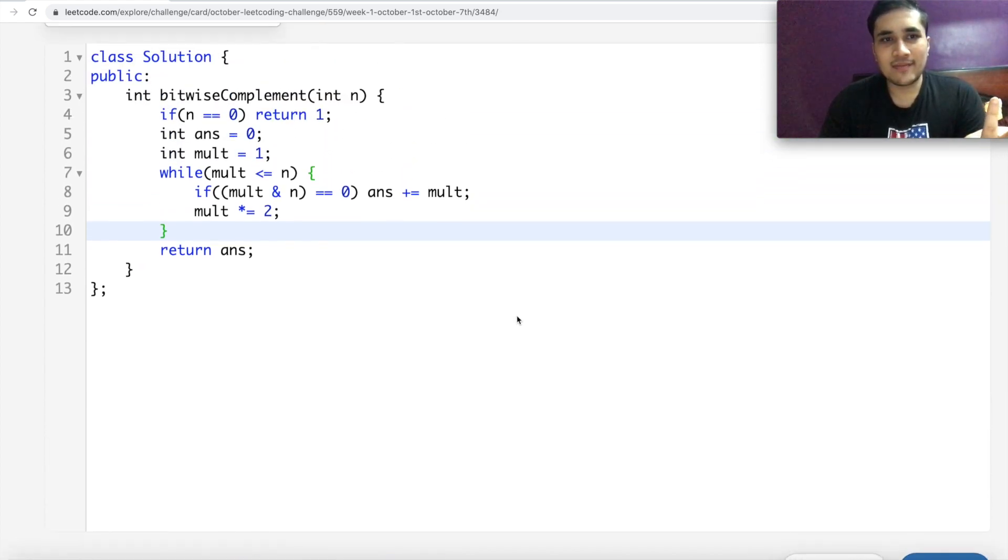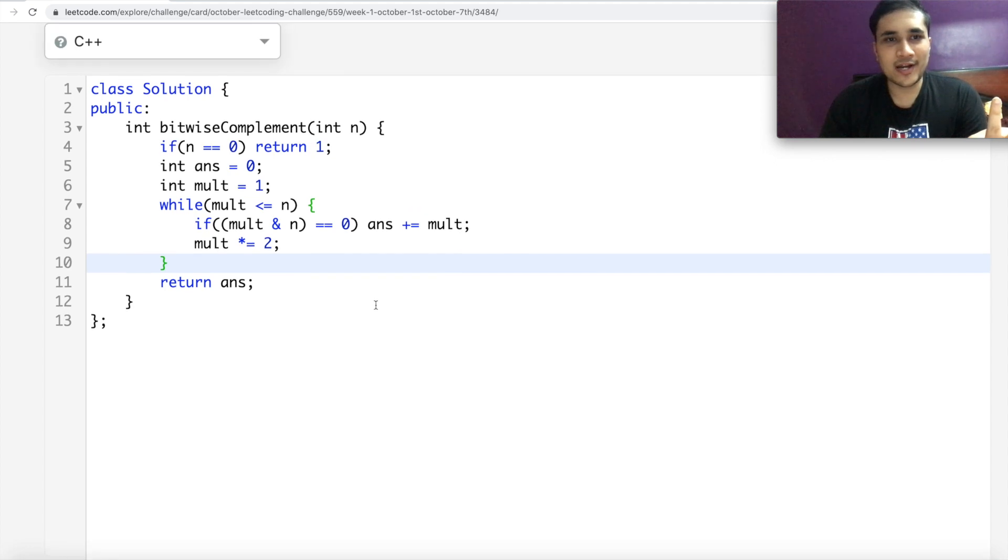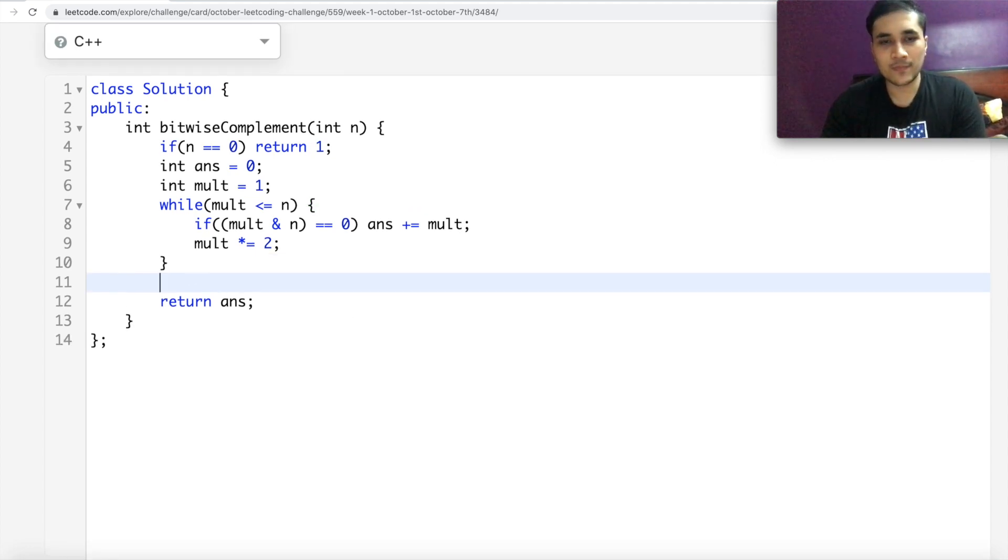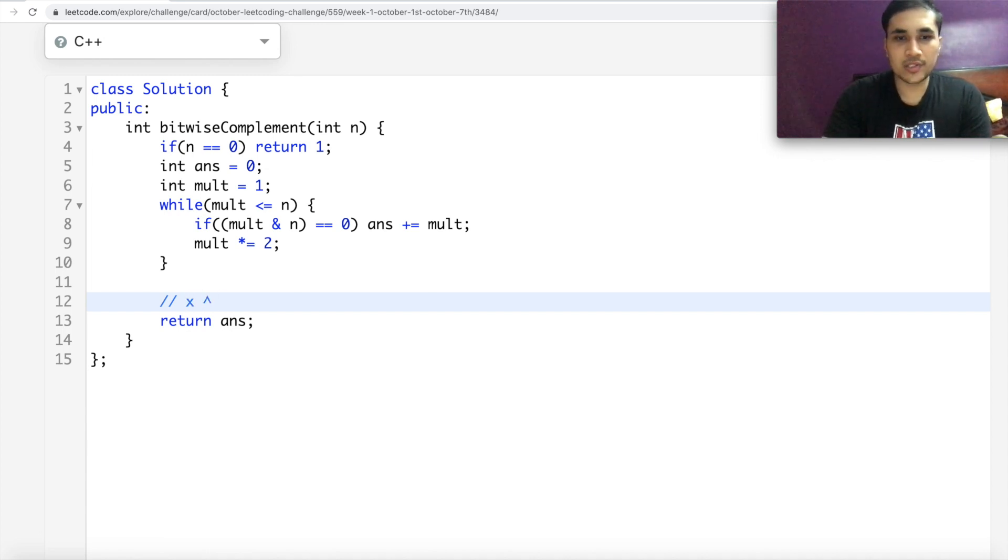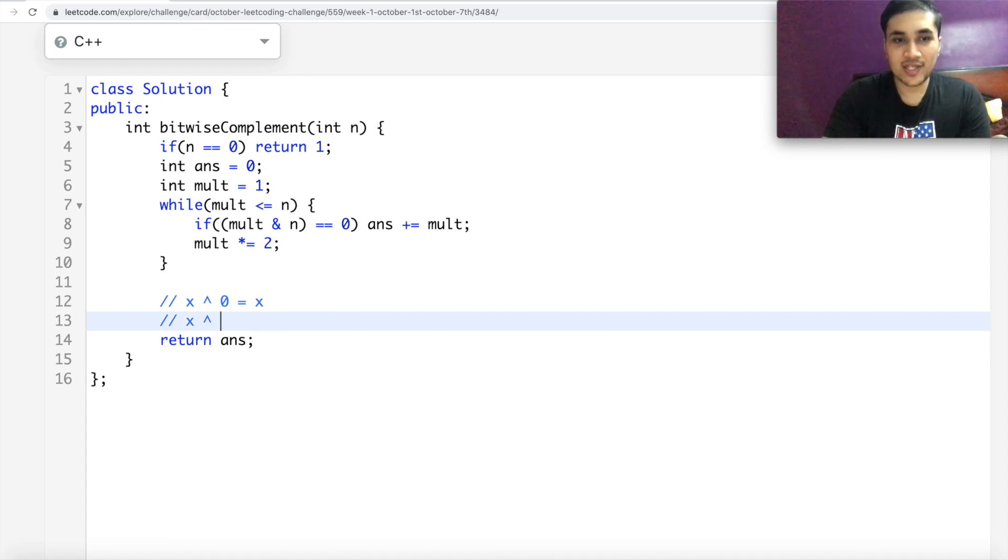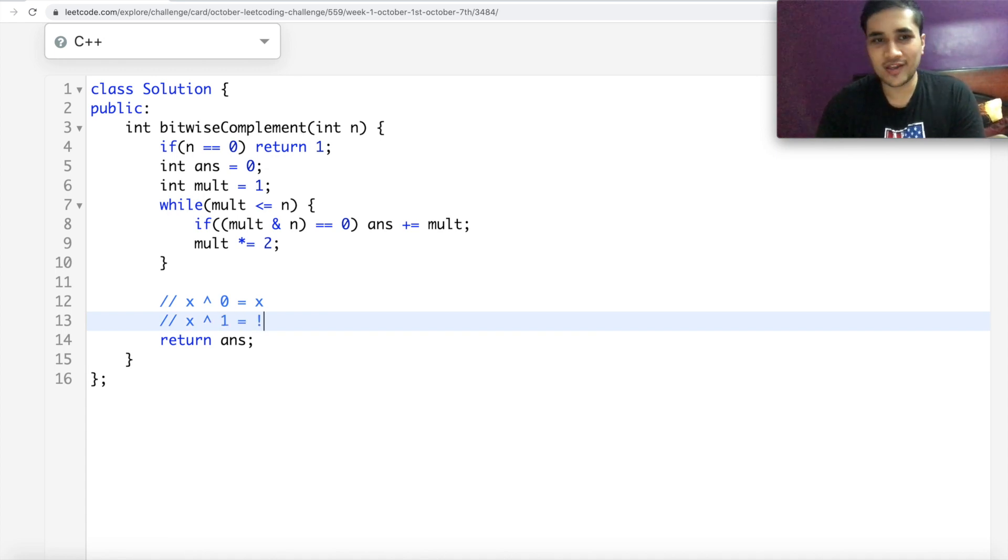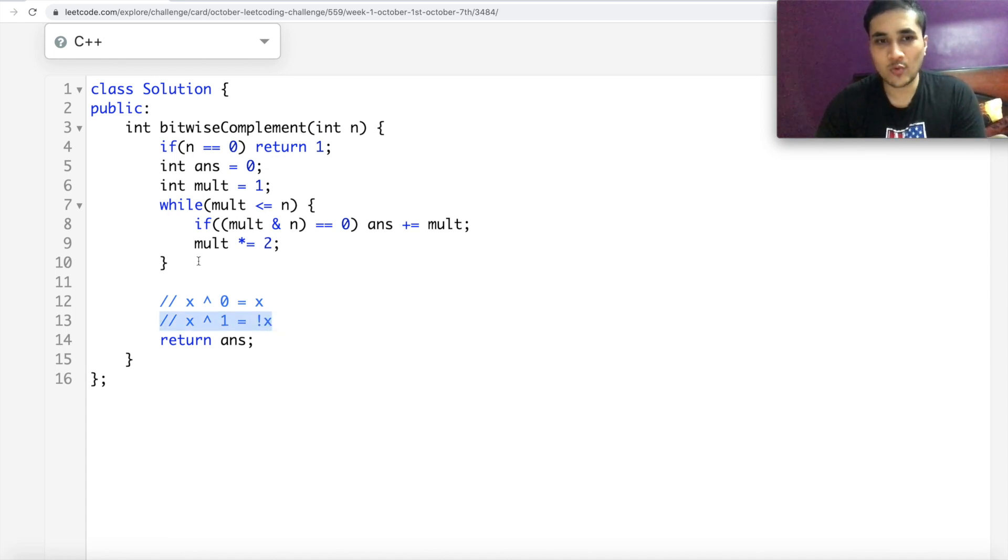I mean, we can probably go ahead and make it more shorter. Actually, what you can do is one interesting bit that I want to share with you is X XOR 0 is X, right? Similarly, X XOR 1 is negation of X. So we can use this. What we can do is we can generate a mask.